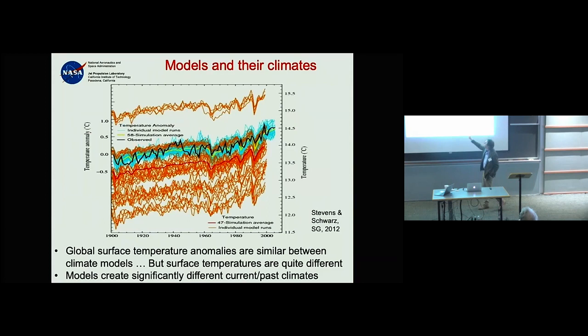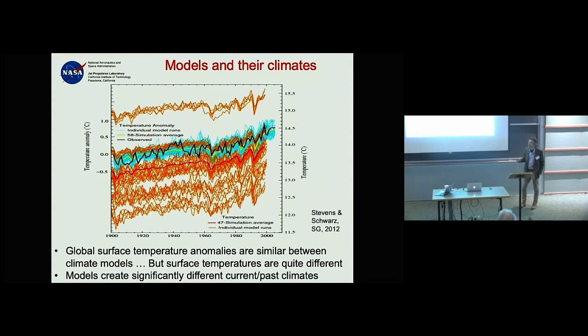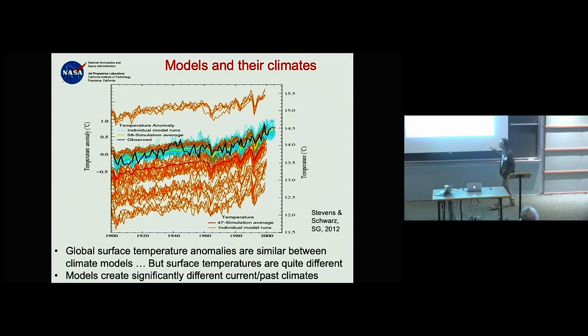But they are living on completely different planets: a planet that produces a global mean surface temperature of 12°C and another that produces over 15°C are not the same planet.